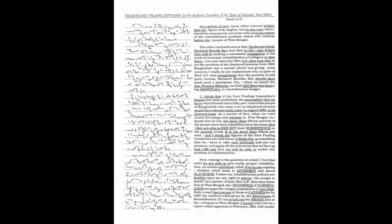It is no use arguing whether relief leads to lethargy and moral slackness. Unless our rehabilitation policies are fruitful, have we any right to starve the people to death?